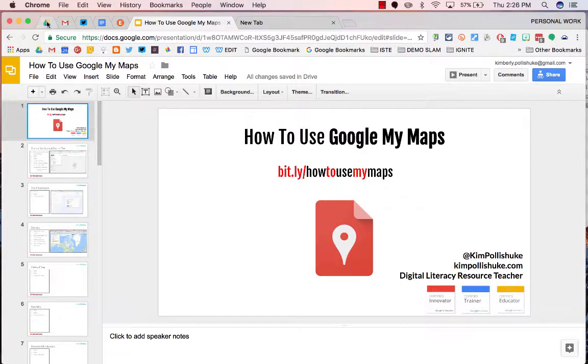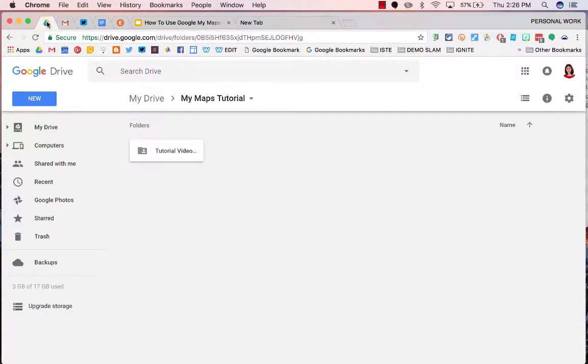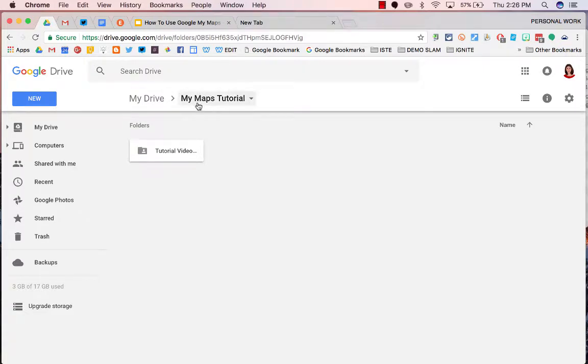First step, go to your Google Drive. Find the folder that you want to house your new map in.